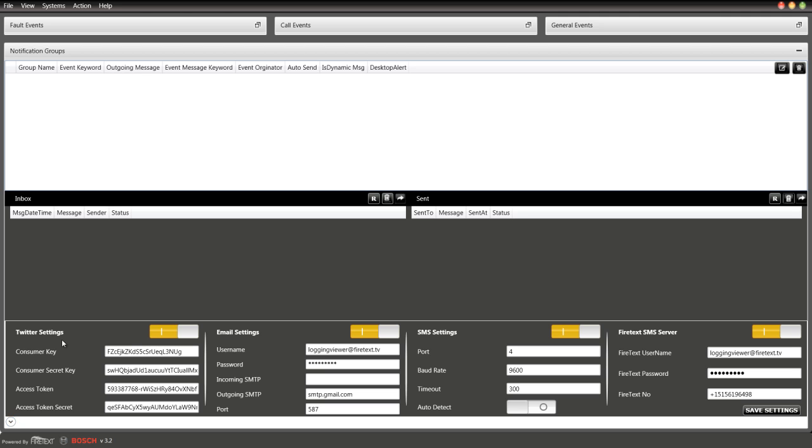You'll see all your Twitter settings, email settings, SMS settings, and FireText SMS server settings. The Twitter settings is where you would add your Twitter account secret key and consumer key. You can do that in your Twitter account in the developer section where you can apply for a consumer key.